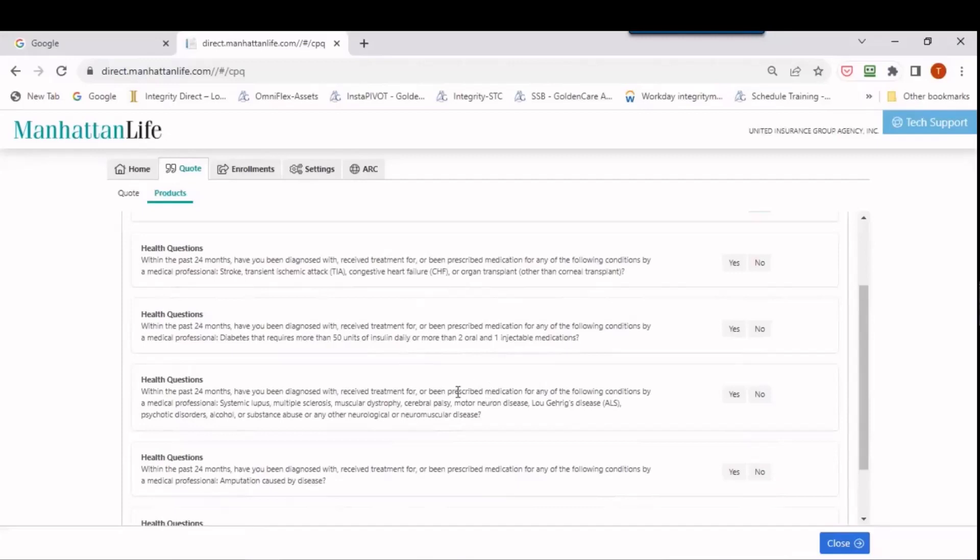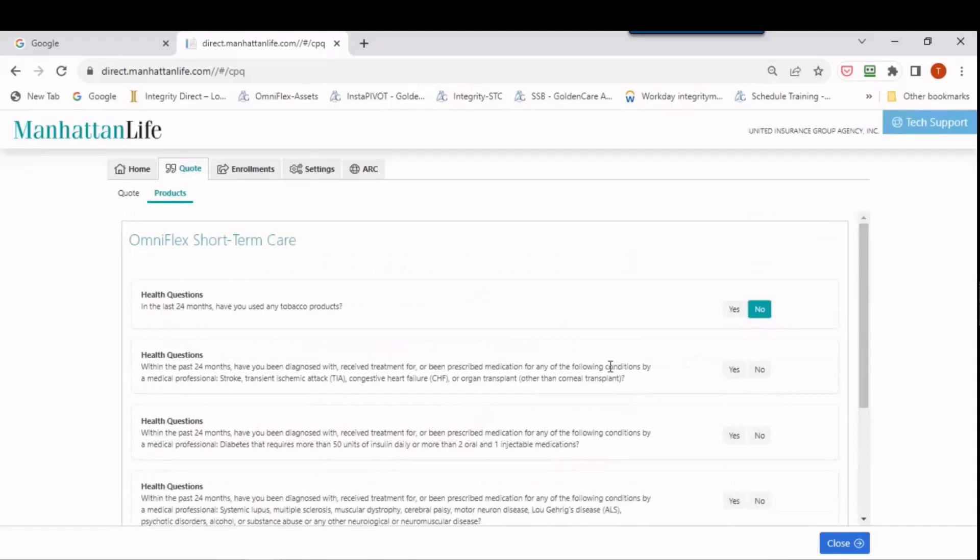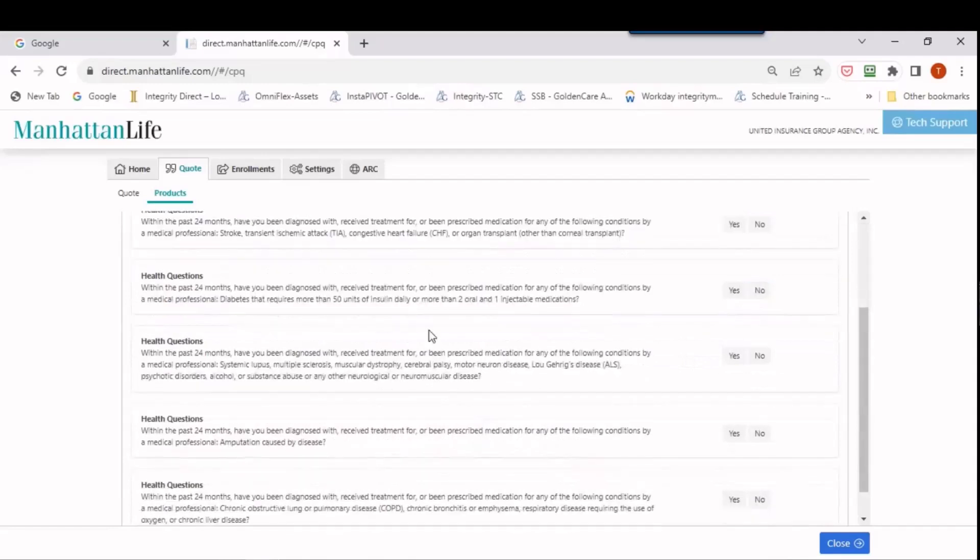So again, this is Tom Randall, just trying to give you a quick way to avoid some confusion for your clients. If you want to ask those questions first, you can get it out of the way. And then when they come up in the actual e-app, you'll be able to say, these are the same questions I already asked you. I'm just going to click no for these because we already covered them. Make sense? Hope this helped. Again, this is Tom Randall from GoldenCare. Thanks a lot.